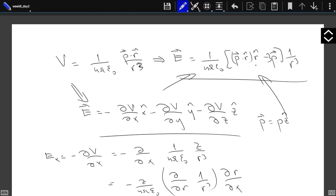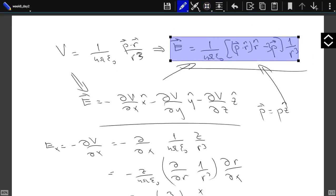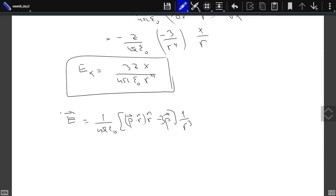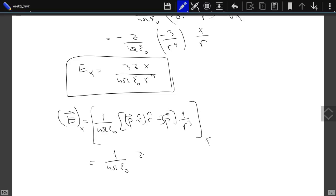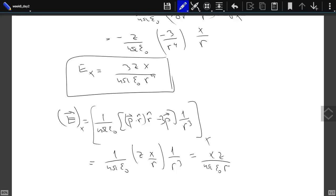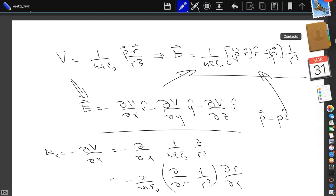Now let's look at the given expression. The x component of that expression: it's 1 over 4πε₀, and the x component of r-hat is x over r. p doesn't have an x component. So we have 1/r³, giving xz over 4πε₀r⁴. Now they don't agree — I'm probably missing some factors. Either this wasn't r³ or this is r⁴, I don't know.